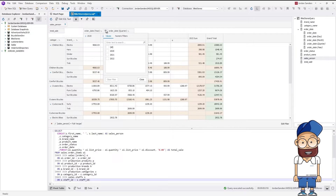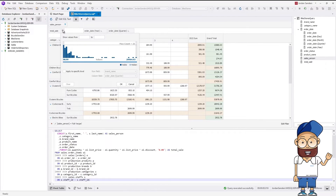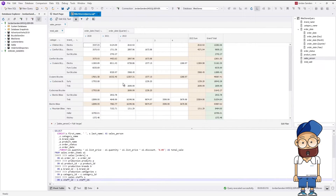You can apply filters to any column in the pivot table. Total sale is an aggregate column — it allows setting the range of values to be displayed. For example, let's set the lower limit for sales as 1000. As you can see, now the table shows only those sales that exceed 1000.